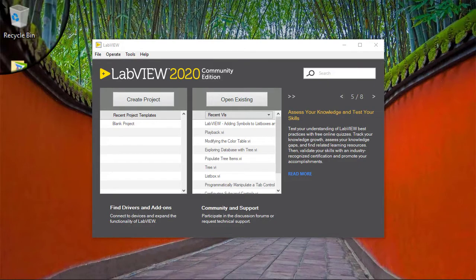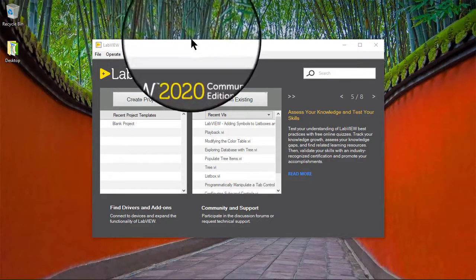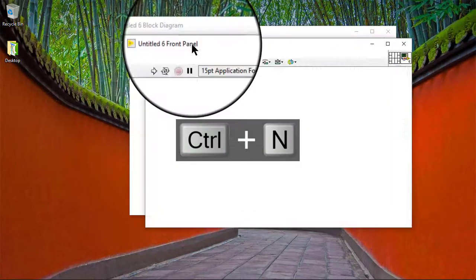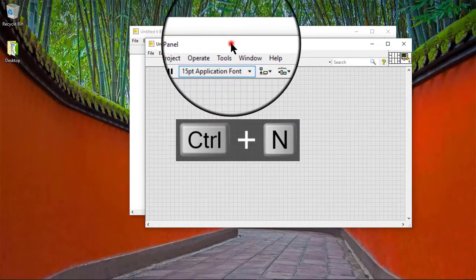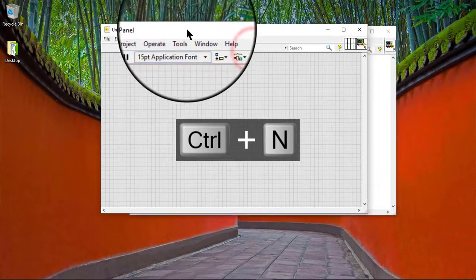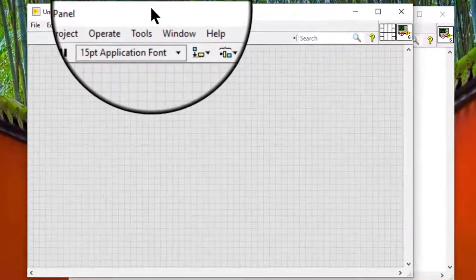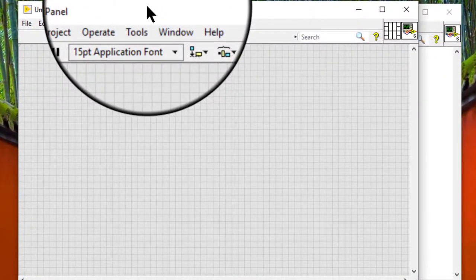In this video we will learn how to create multi-column list boxes. Follow these steps to create a multi-column list box.